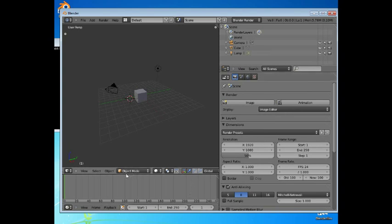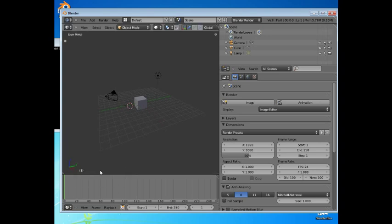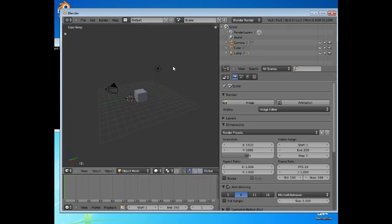You can move the header. Here, this 3D window had a header at the bottom. If you right click in that header, it allows you to flip it to the top. You can do the same again and flip it to the bottom.